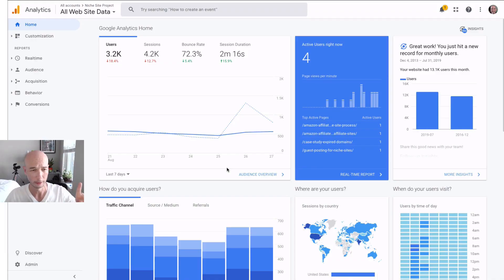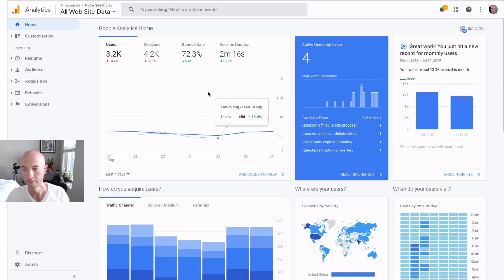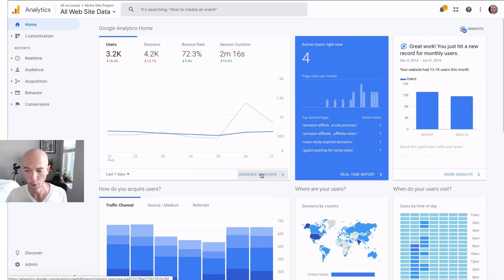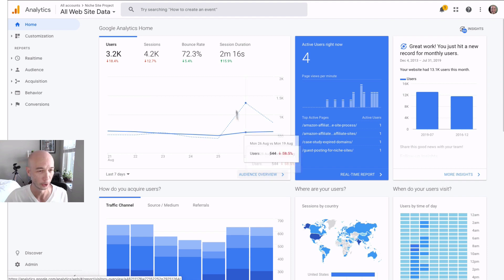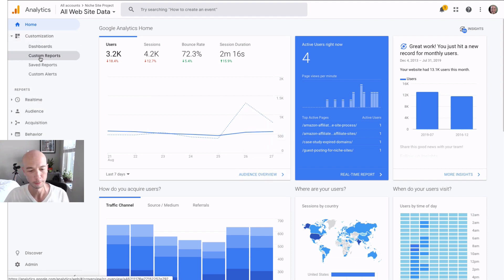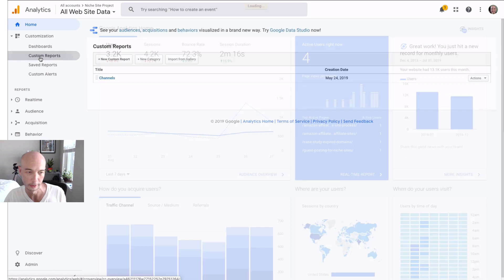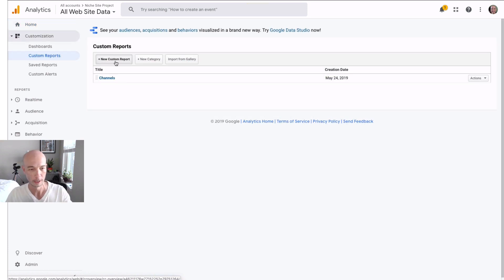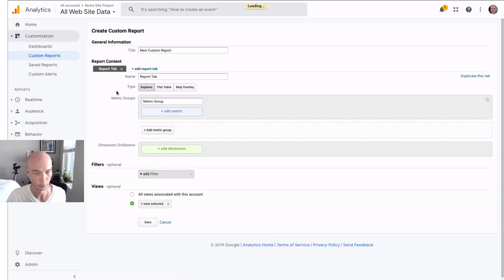We're on Google Analytics. This is just my sort of landing page dashboard which is actually the default. So what you do is you click customize. You click on custom reports and then you'll click on new custom report.